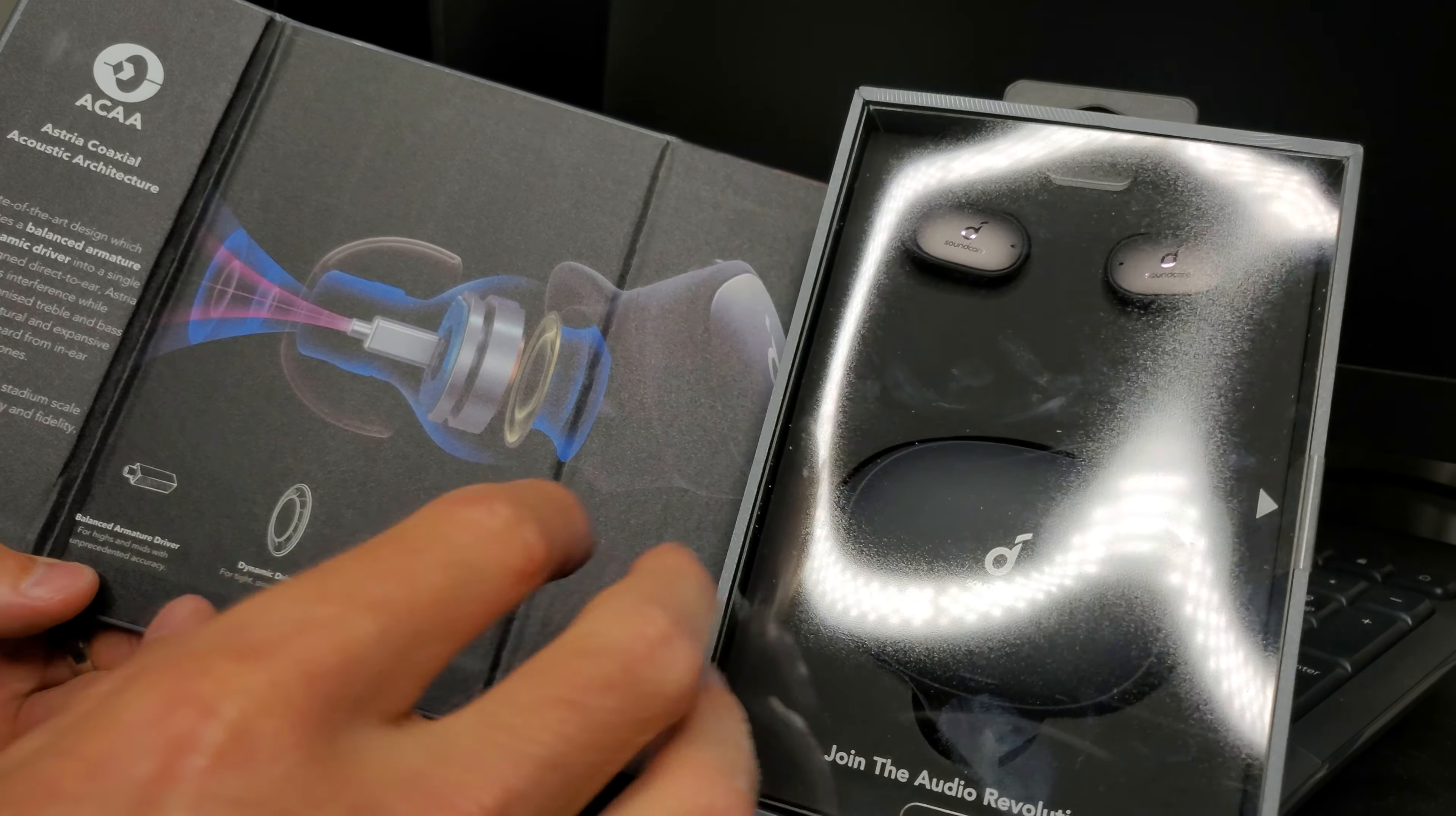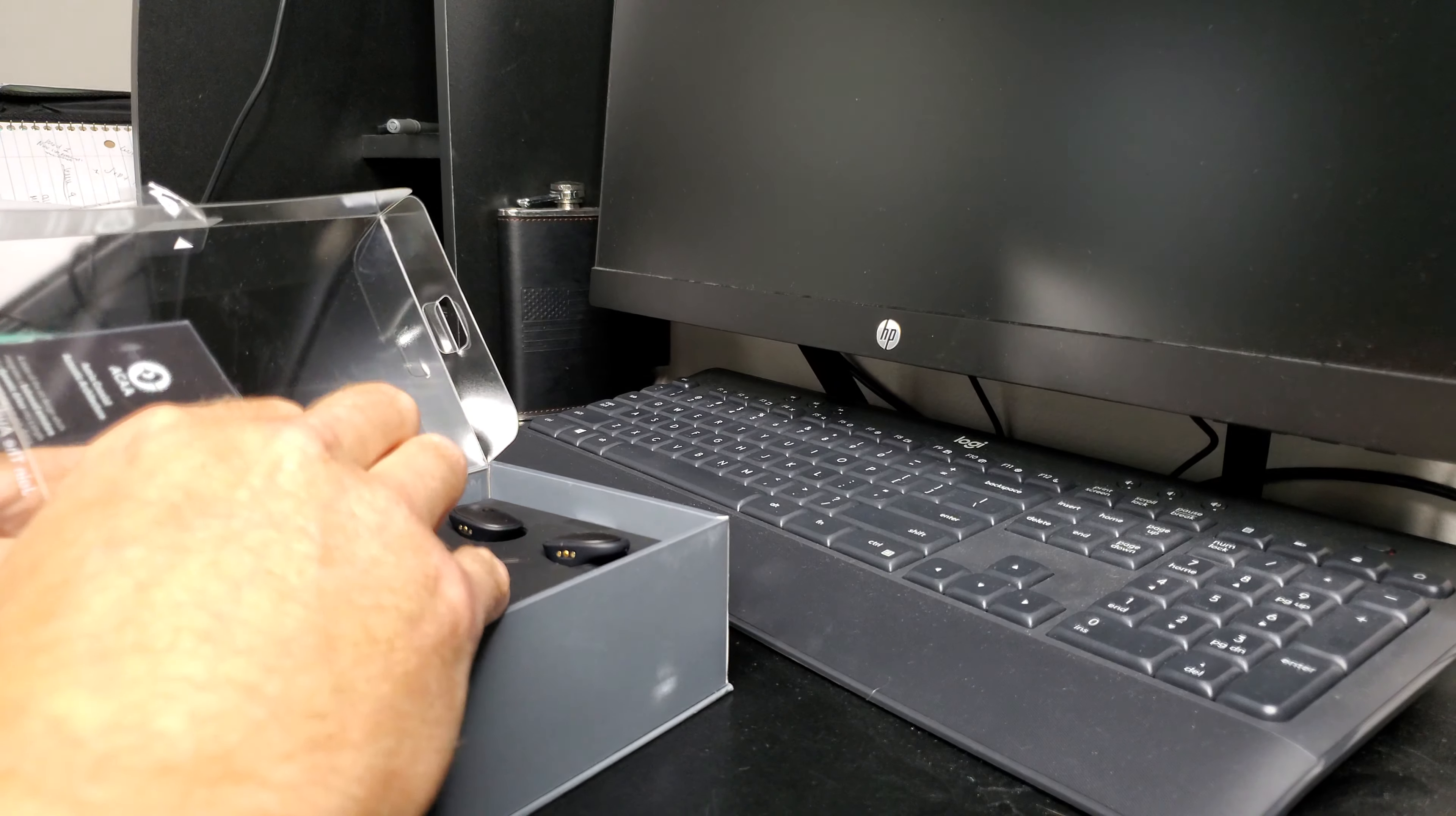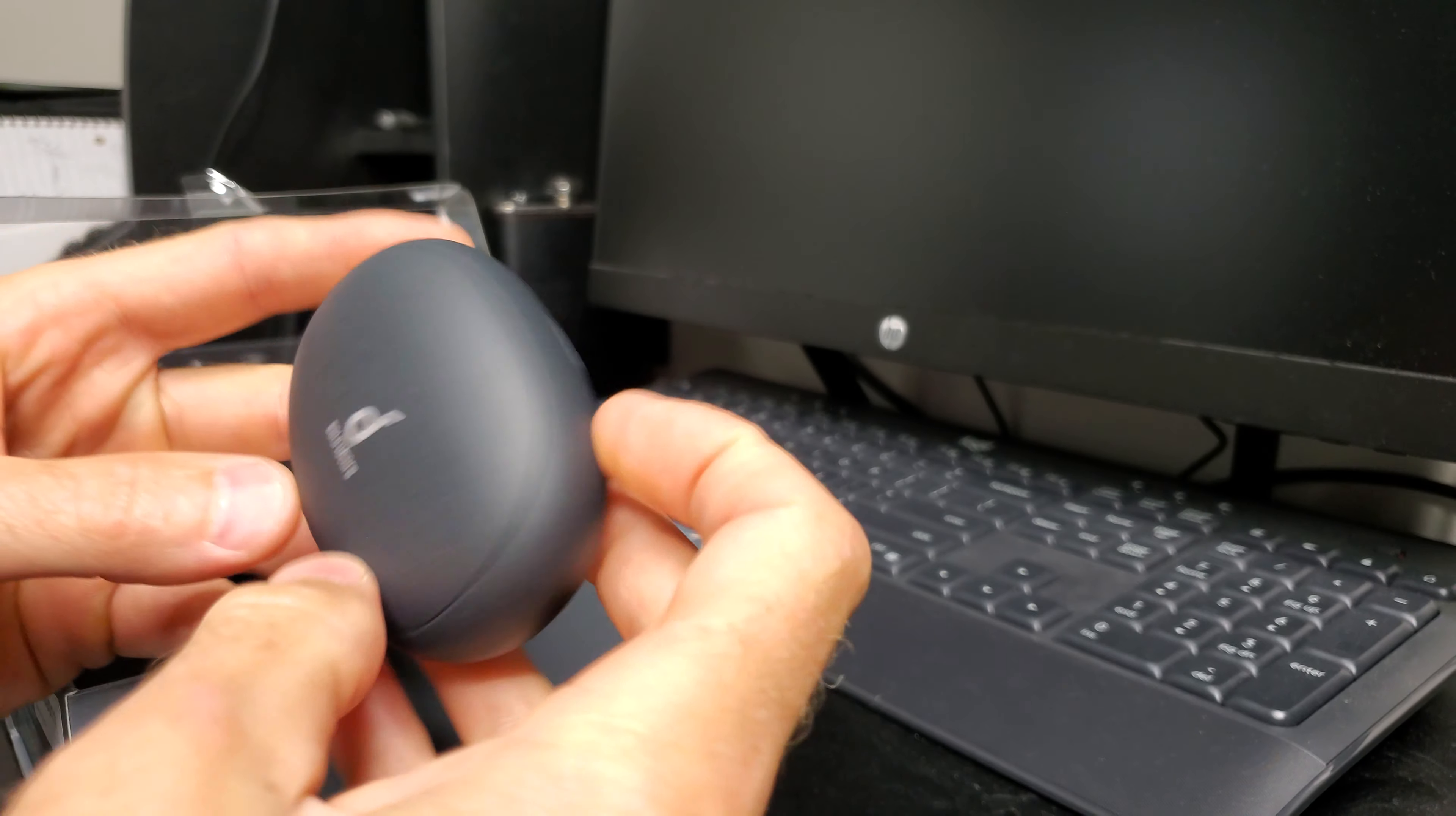So basically you got your case, which is really nice. Slides open, this is magnetic in here, so you just drop them in and it charges.